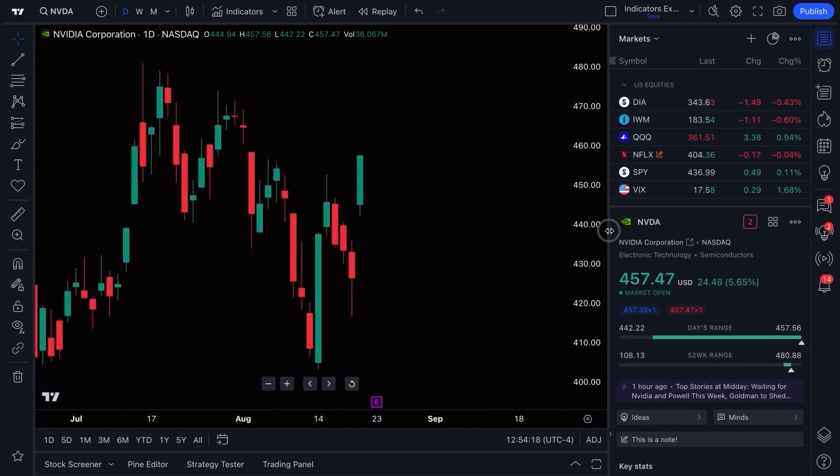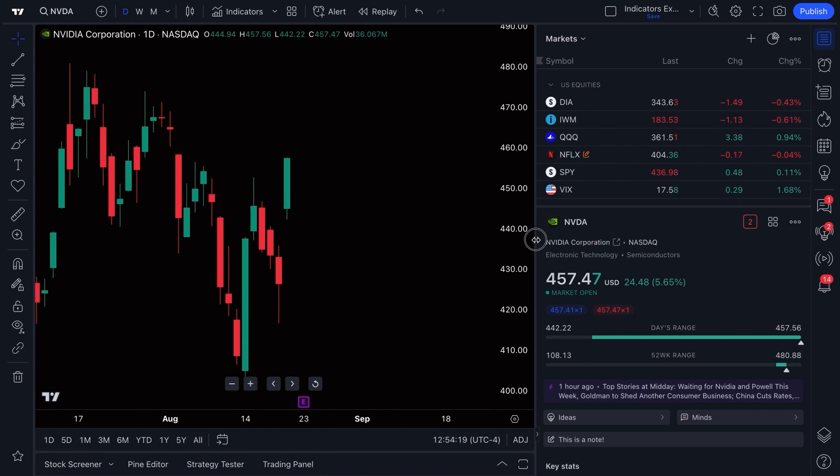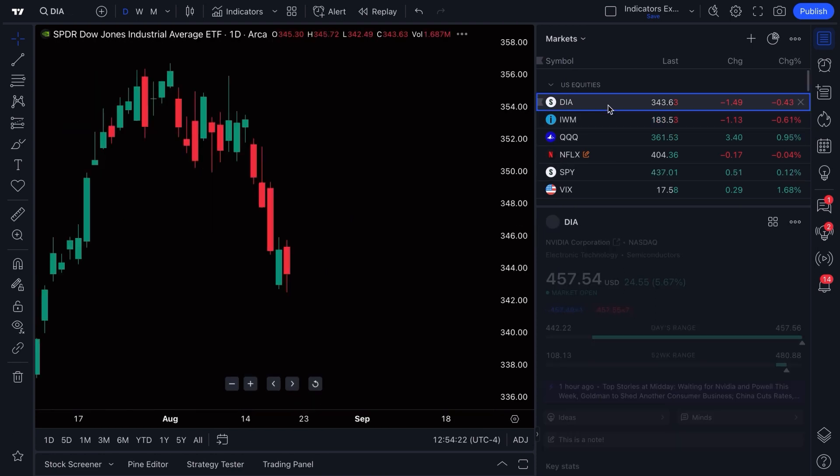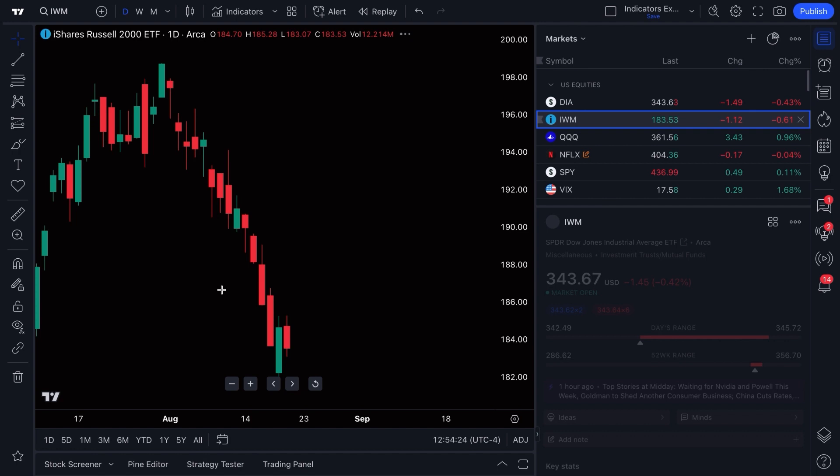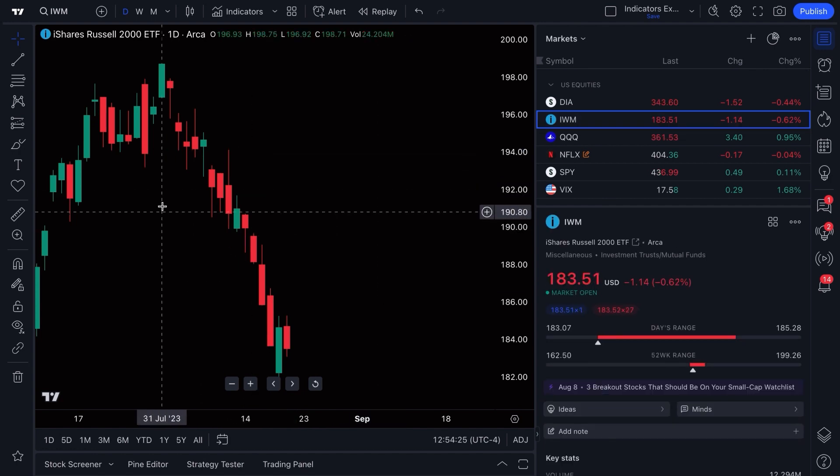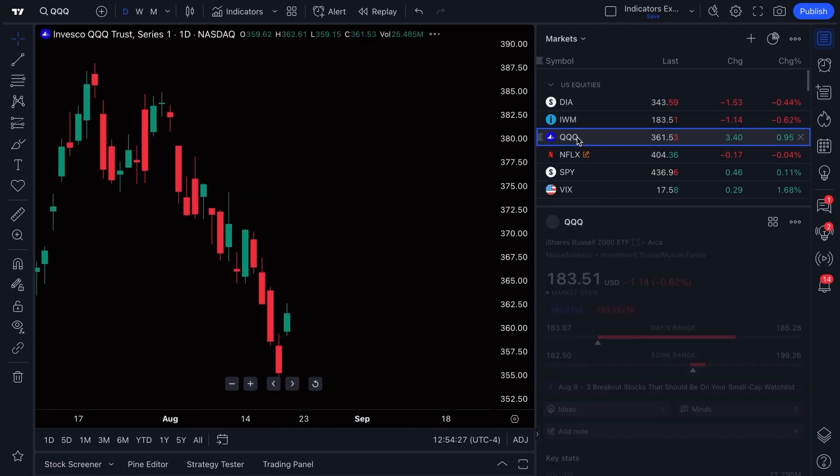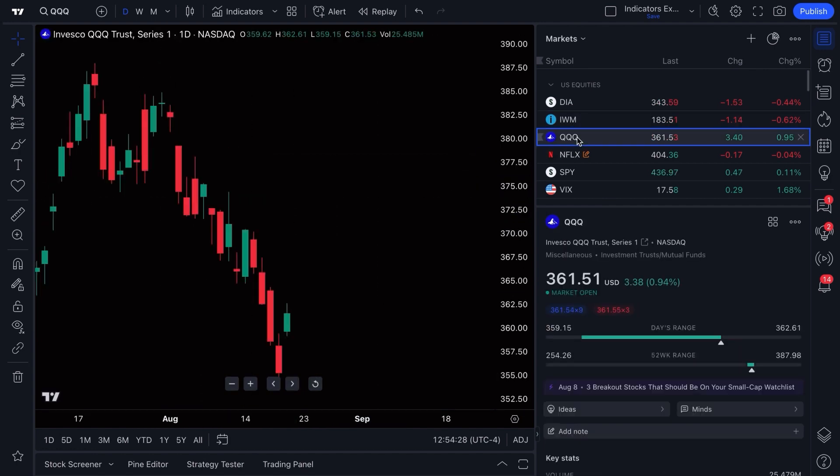Also pay attention to the fact that when you click a symbol in your watchlist, the chart automatically updates with it. So you can breeze through many charts that you're looking to trade, invest, or follow just by building a really good watchlist.